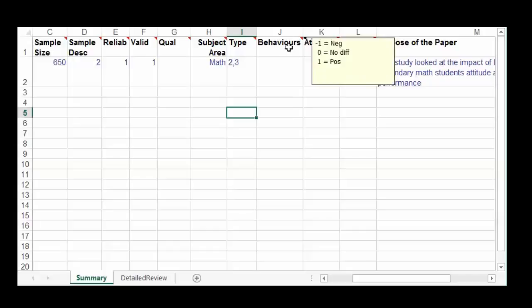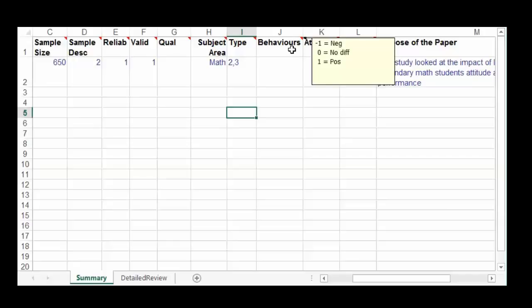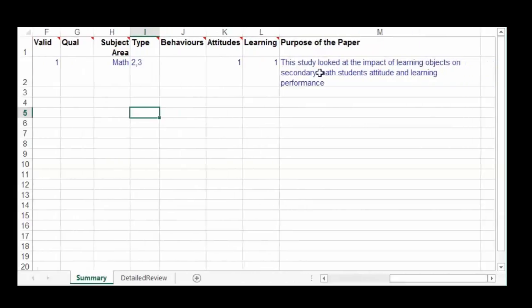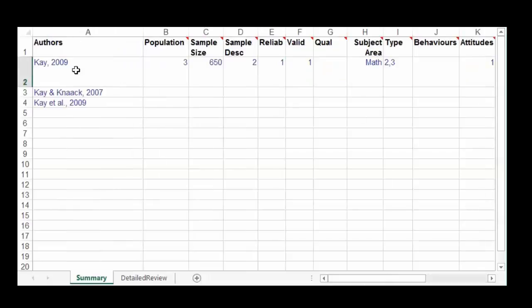For behaviors, you determine whether results were negative, no difference, mixed (positive and negative, scored zero), or positive (scored one). You do the same thing if you're measuring attitudes or learning. Finally, you clearly describe what the purpose of the paper was — for example, 'This study looked at the impact of learning objects on secondary math students' attitudes and learning performance.' You might even add more detail in brackets, like ease of use or engagement, to be specific. You don't want to write a treatise, but you want a good summary of the paper.